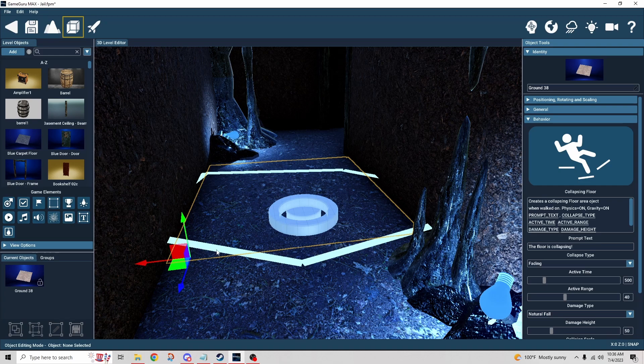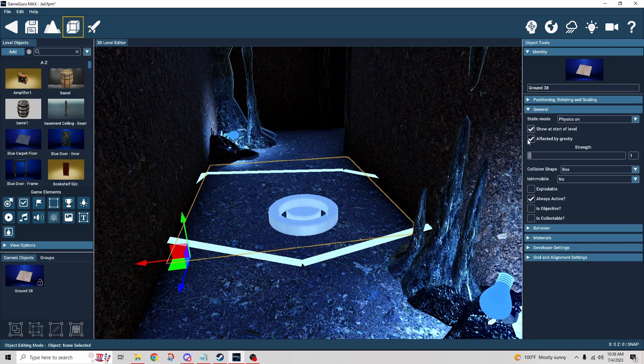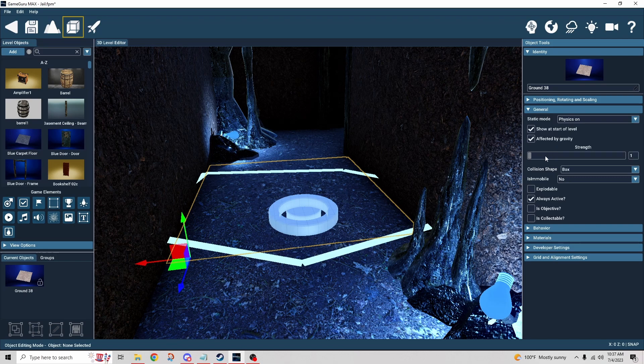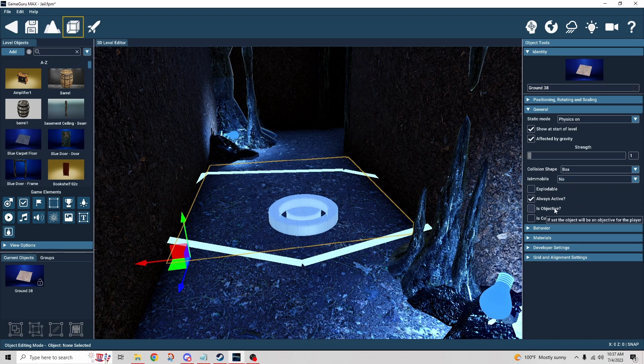We have the floor tile itself that has the behavior. I want to start with the general settings. We have the static mode which is physics on, affected by gravity, collision shape is box, is mobile is set to no, and always active.